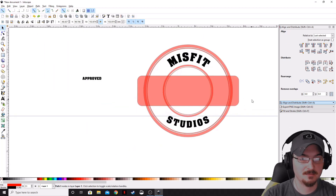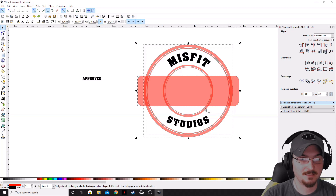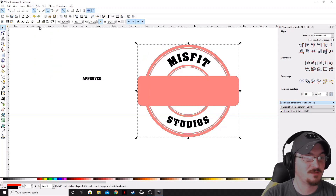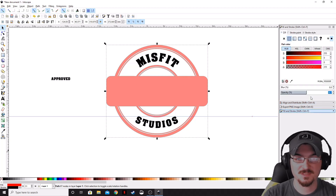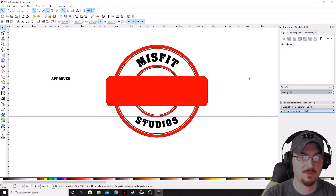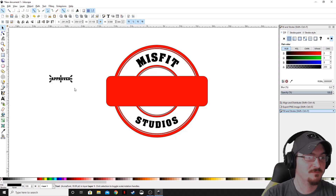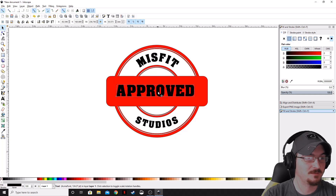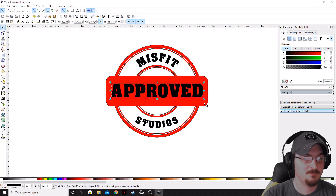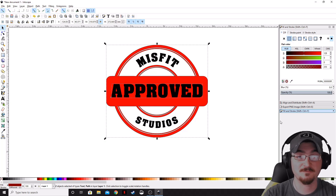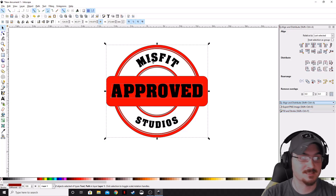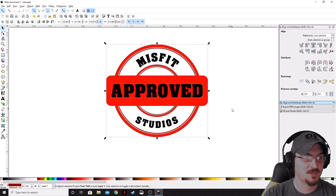Let's highlight our center square, then highlight everything else except the text, and go to Path and Union. That completes everything so we don't have lines running through that square. Go into Fill and Stroke and bring the opacity all the way up to 100%. Now all that's left to do is bring in our 'Approved' text — Control-Shift to scale that up a little bit and bring it in. Highlight everything, hold Shift, and deselect our Misfit and Studios text, because if we align and distribute those horizontally and vertically it will throw those words to the center. Realign those and there you have it.